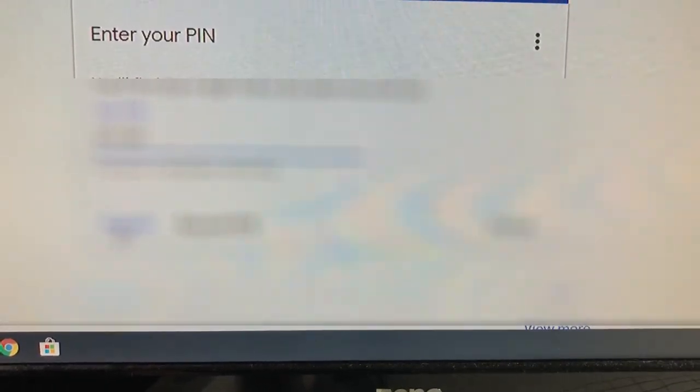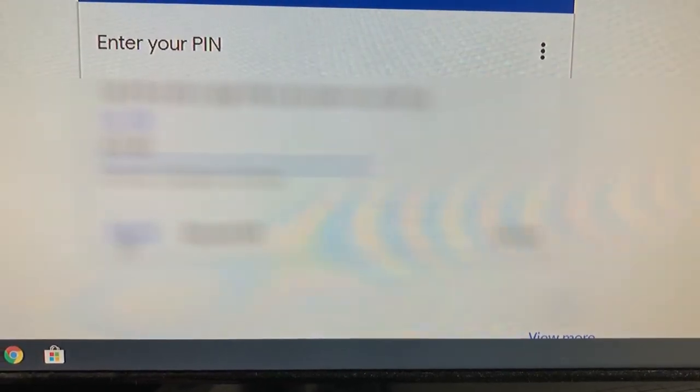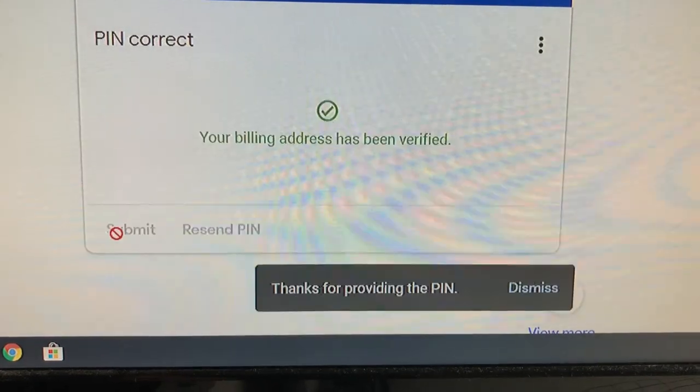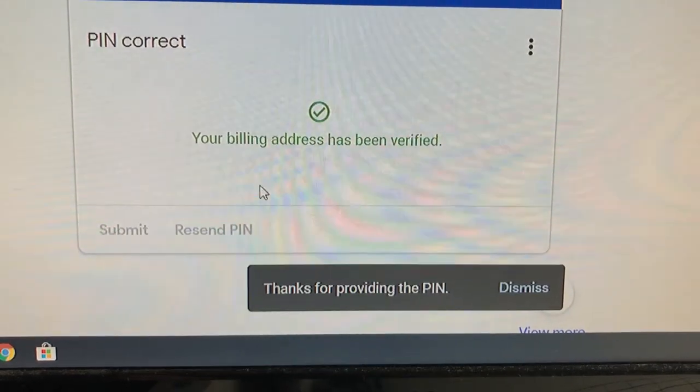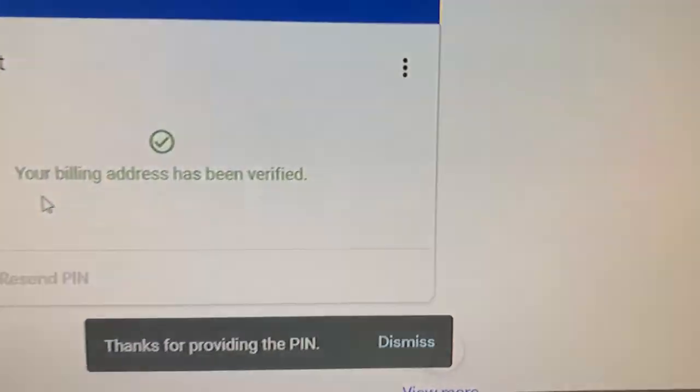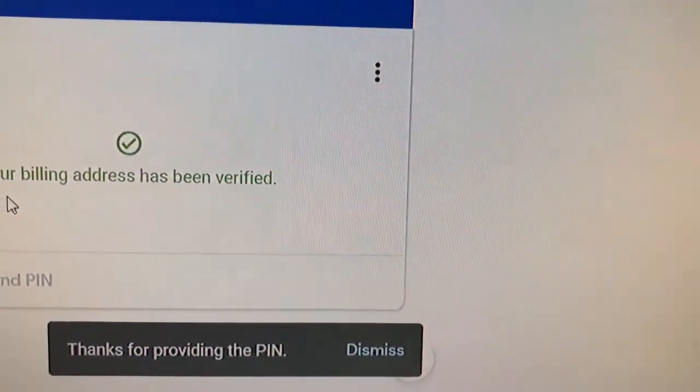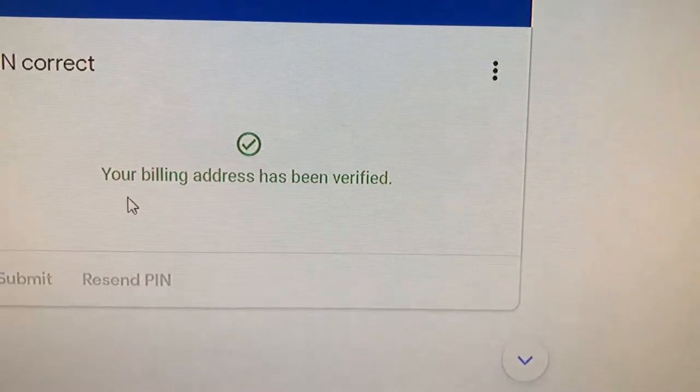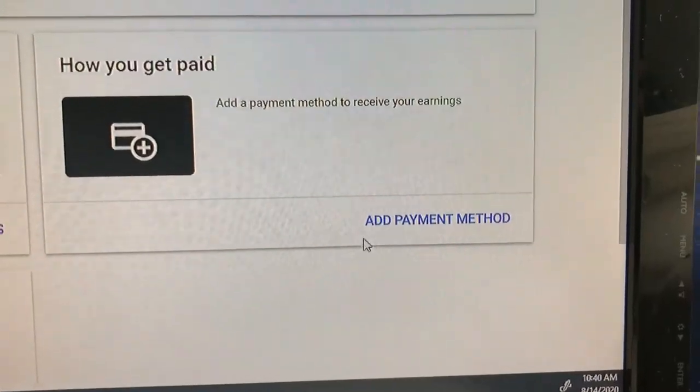Perfect, your billing address has been verified. Next, you're going to set up payment. Click on View More, How You Get Paid.